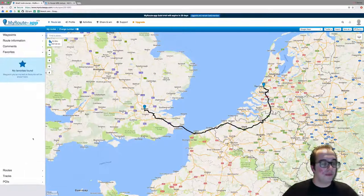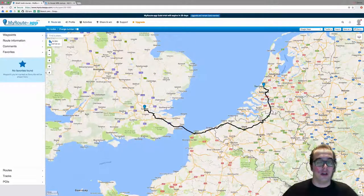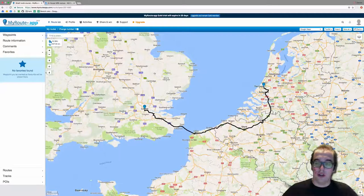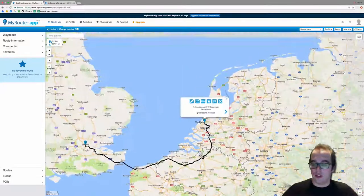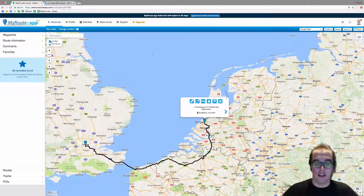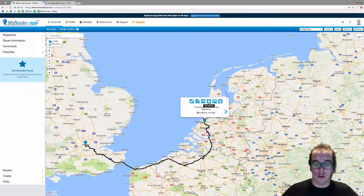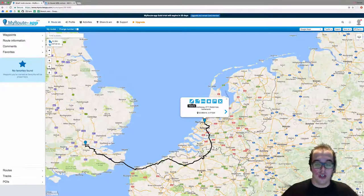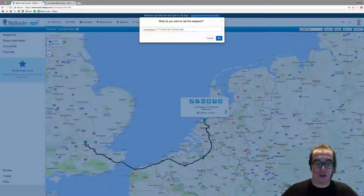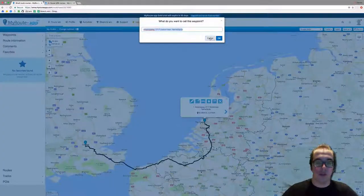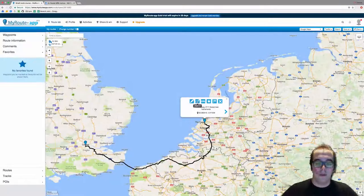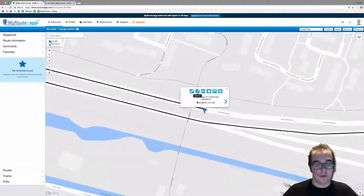Under 'Favorites' you can find your favorite waypoints. If you click on a waypoint — let's click on the first one in the Netherlands — you will see several options. You can click the star to make it a favorite, click the pencil icon to rename the waypoint, or click 'Zoom In' to zoom into it on the map.